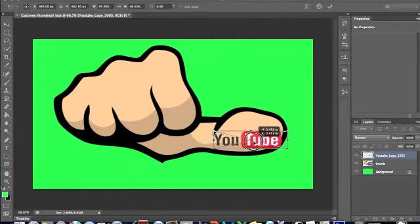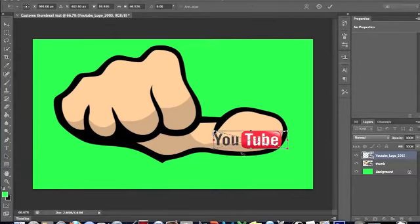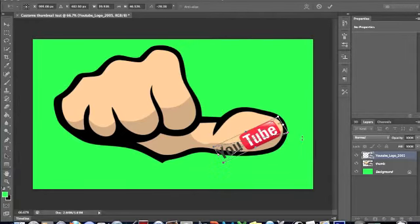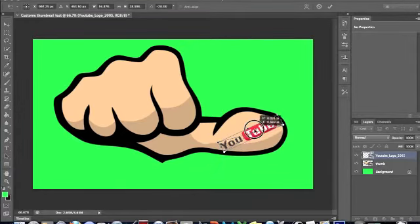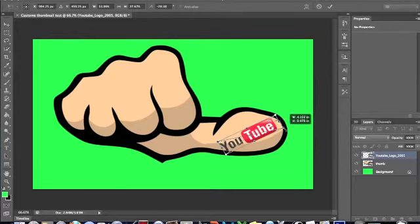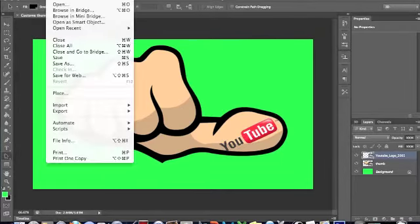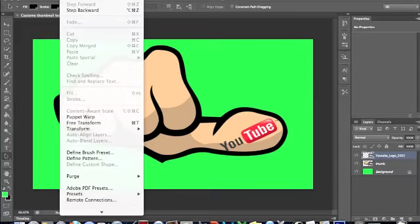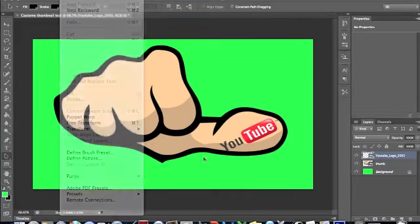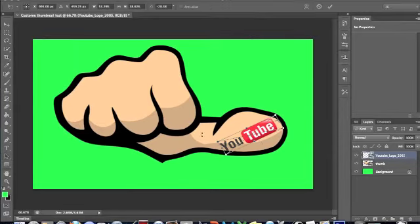Now if you want to rotate it or something, you can just click command T, or you could go file, no edit, free transform. So let me just adjust it.